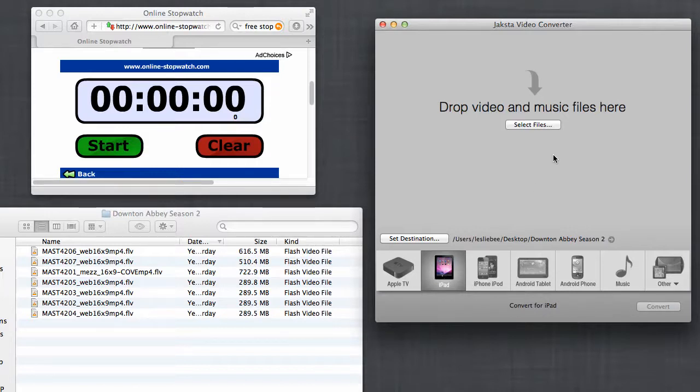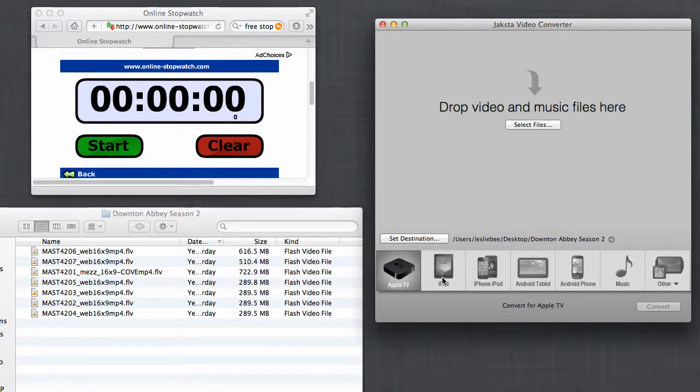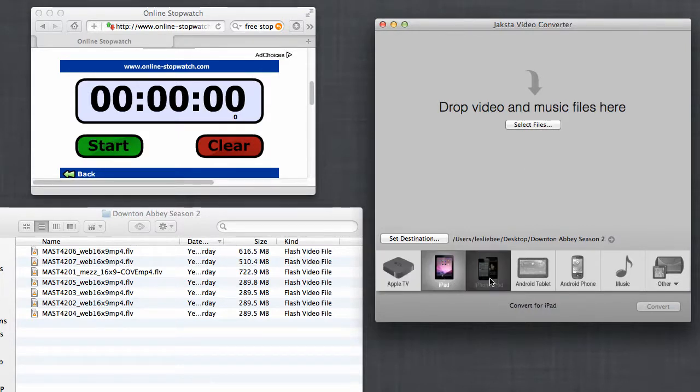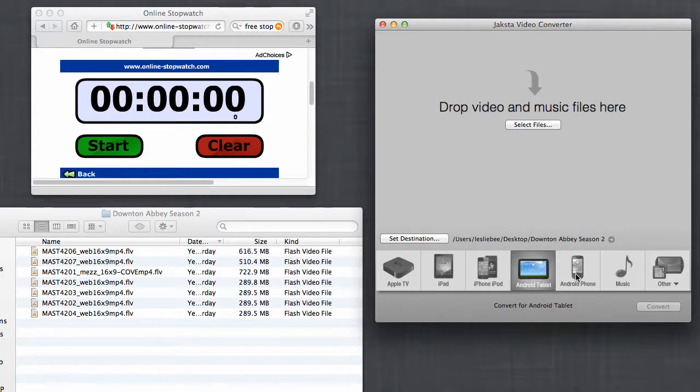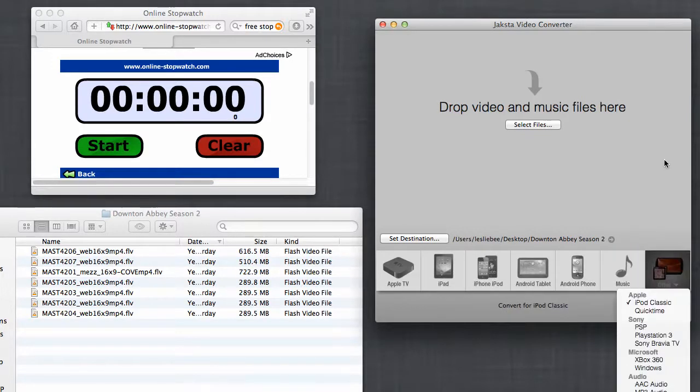This is the user interface. It's very simple. You put your files here. You set the destination folder where you want the files to go once they're converted, and you choose one of any of these really popular conversion formats.